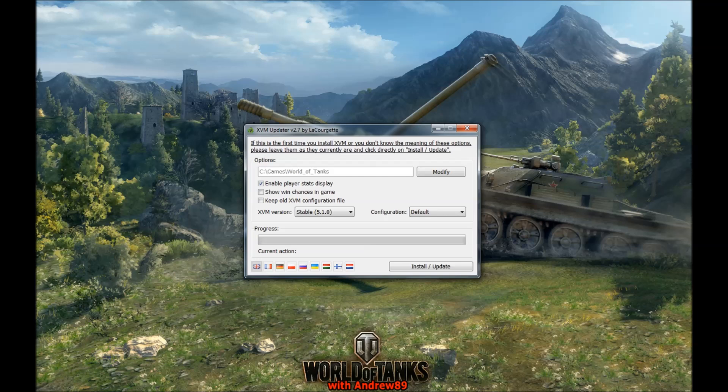Hello guys, welcome to another video of Android89. Today I'm making a tutorial about how to install XVM the easiest way. It's a program made by LaGougette — a really good, nice and easy program to install XVM. There are a lot of tutorials on the forums, but this is the easiest way.